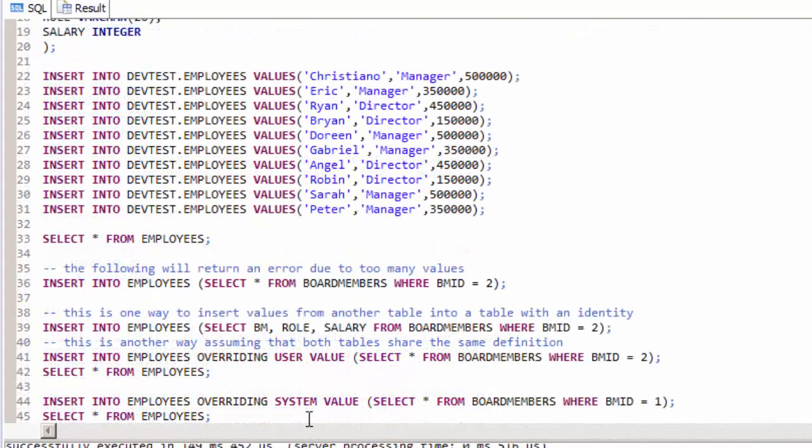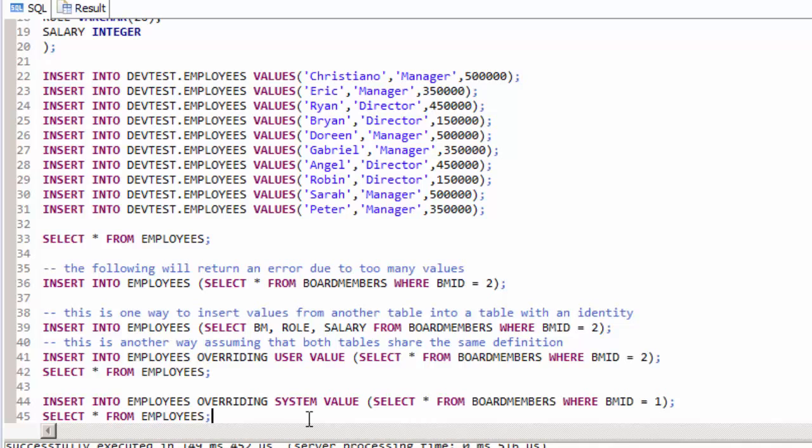With the override functionality, we can also insert records into a table with an identity column with the ID coming from the select instead of the existing identity sequence, meaning that we can easily keep Bob's employee ID of number 1.